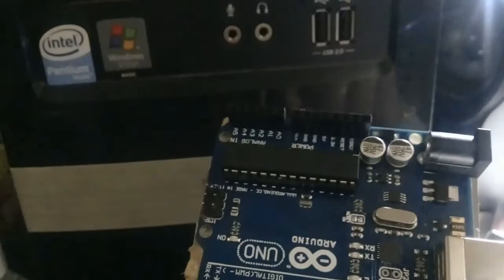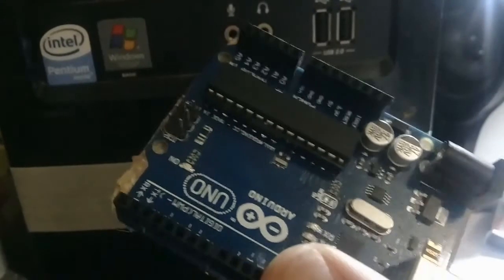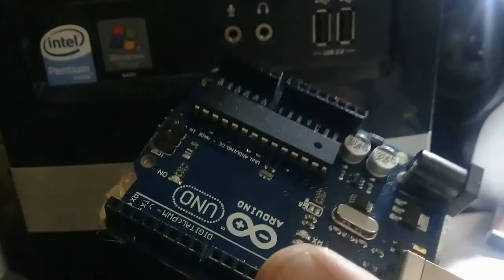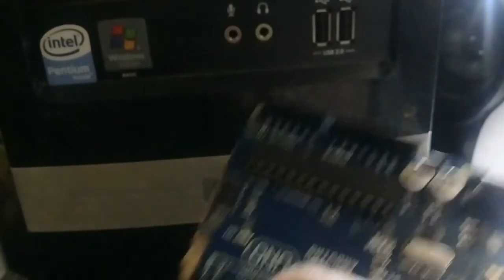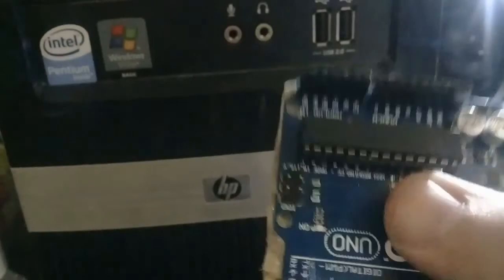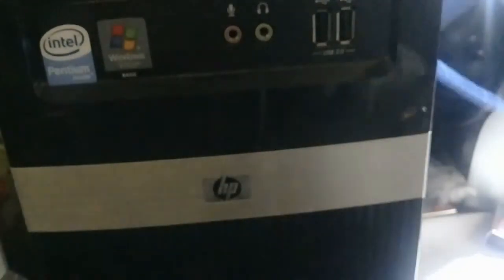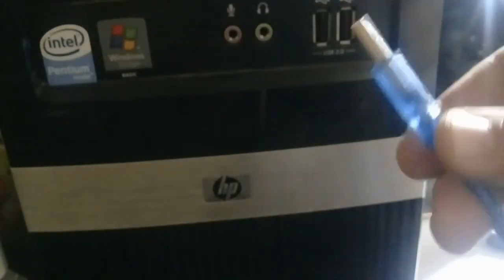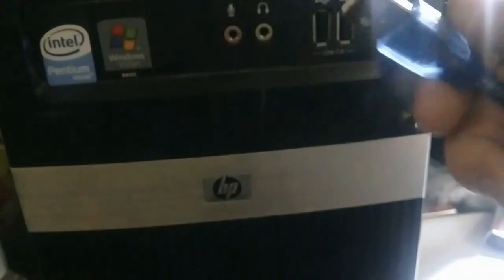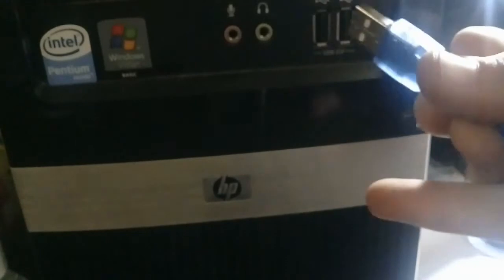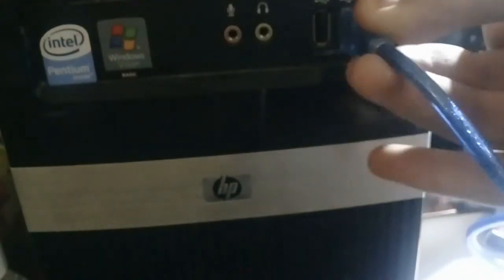So let's see. I am connecting it to the USB port.